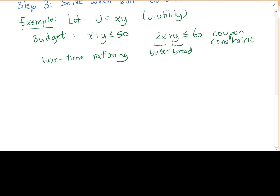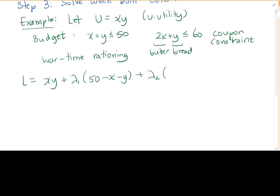So if we want to apply the Kuhn-Tucker method, we set up our Lagrange function: L = xy + λ₁(50 − x − y) + λ₂(60 − 2x − y). I have ignored the inequality symbols for now — I'll talk about those in a minute.